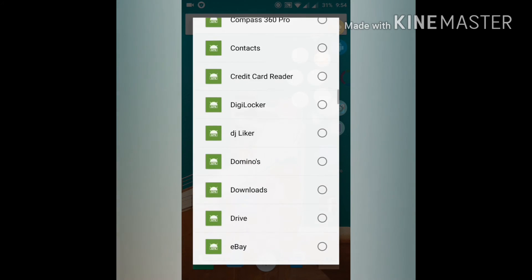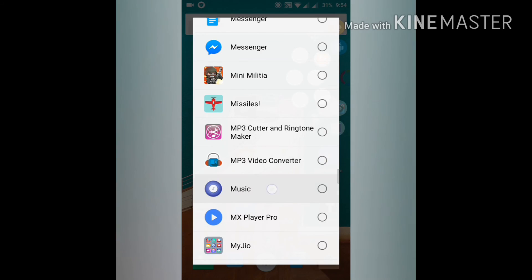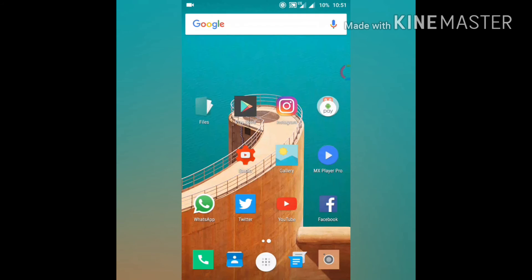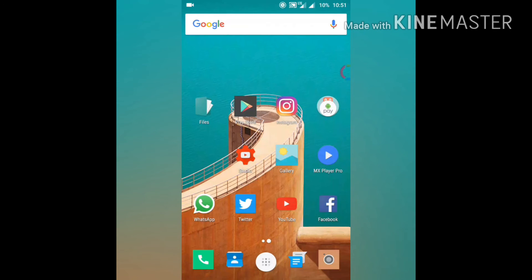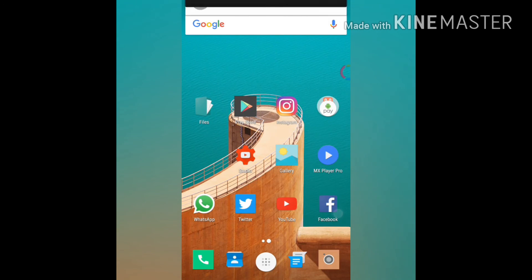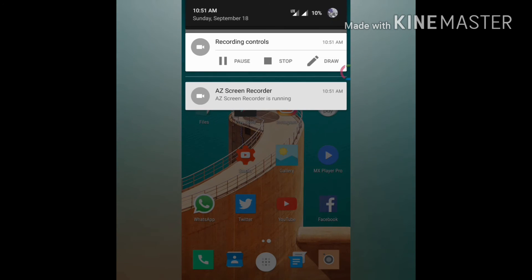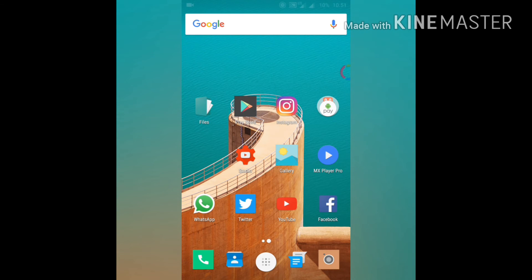You also get some gesture-based shortcuts. If you want to see your notifications, just swipe long and you can see all your notifications. If you want to go to recent apps,